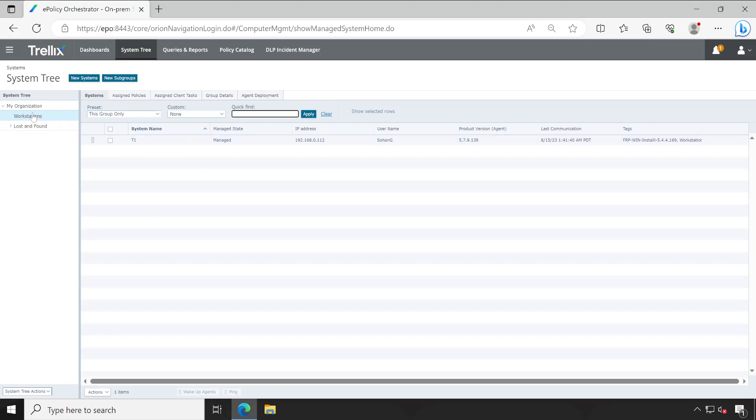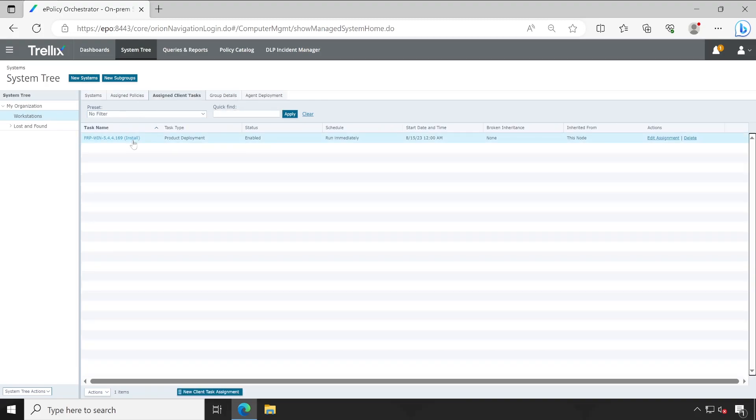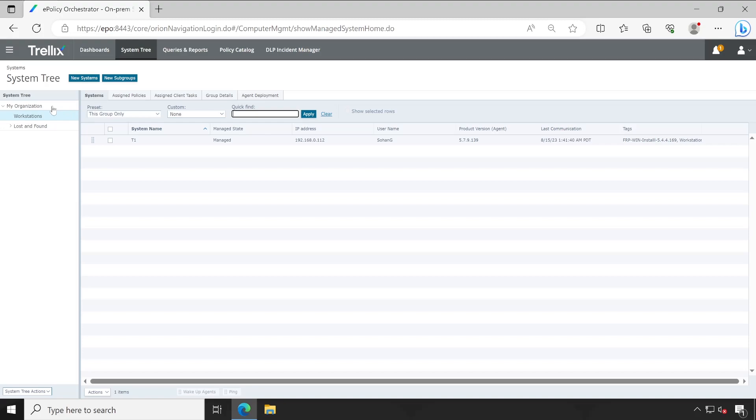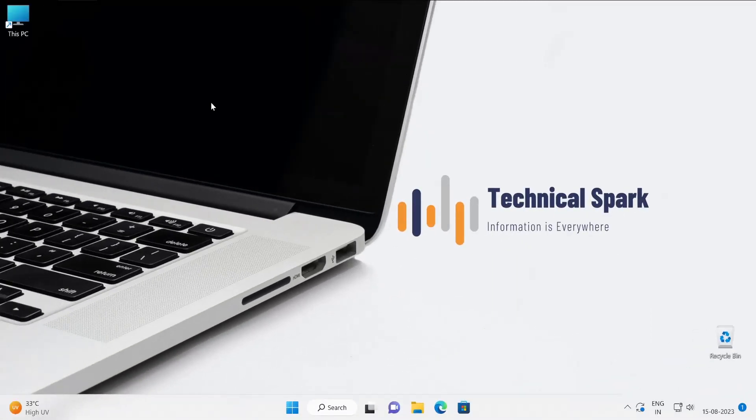So let's go to the system tree. This is applicable to this machine, similar way. Right now all the systems present into the workstation group, so this particular client task will be applicable for them. And if in case you want to apply it for an entire organization, then you can apply it to my organization. Now let's go back to our system to check out the installation process.